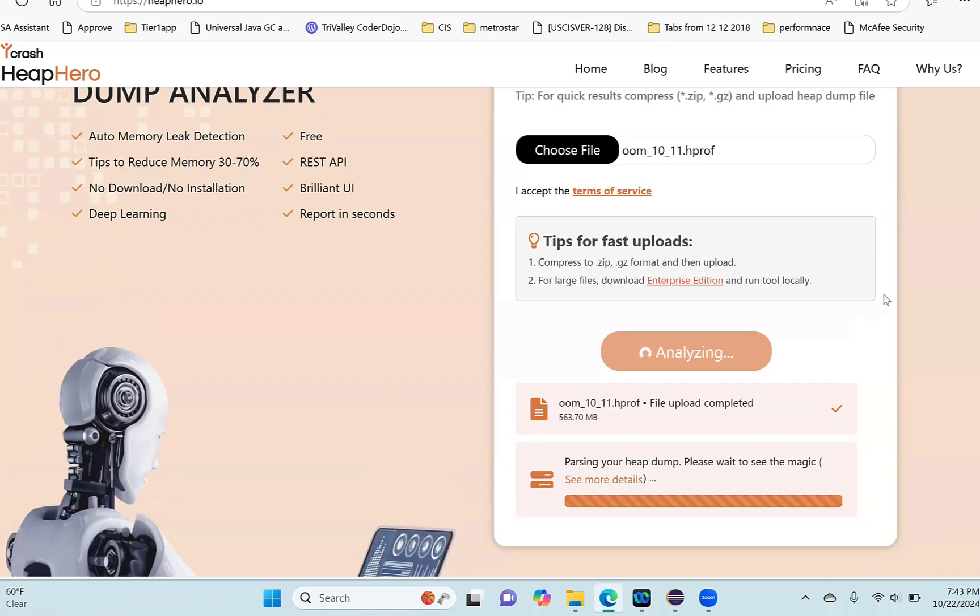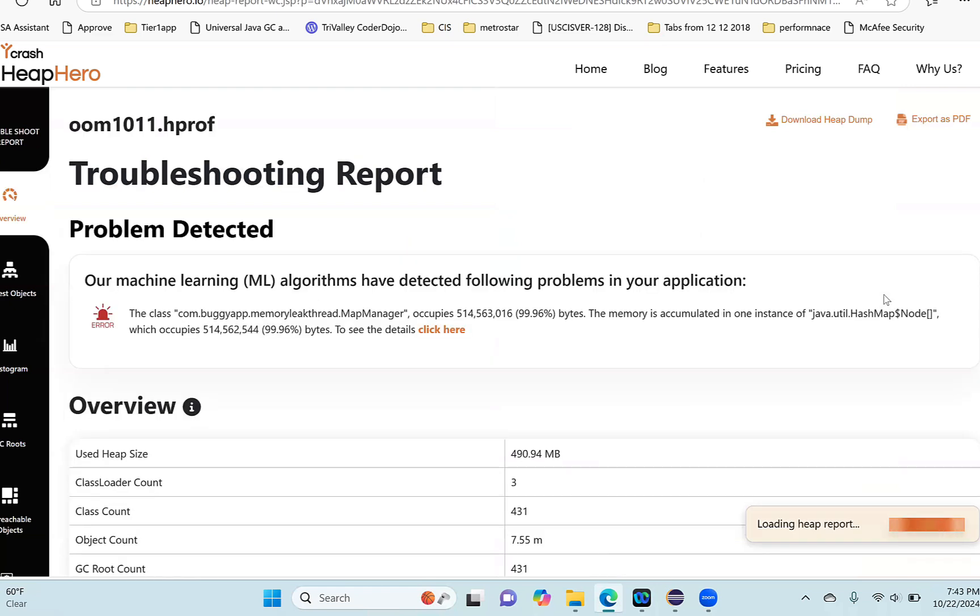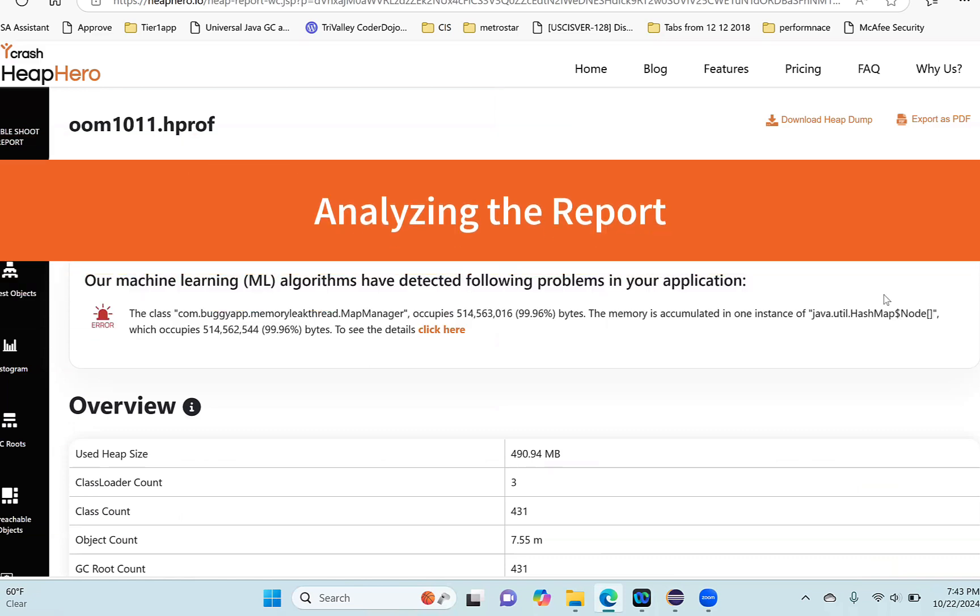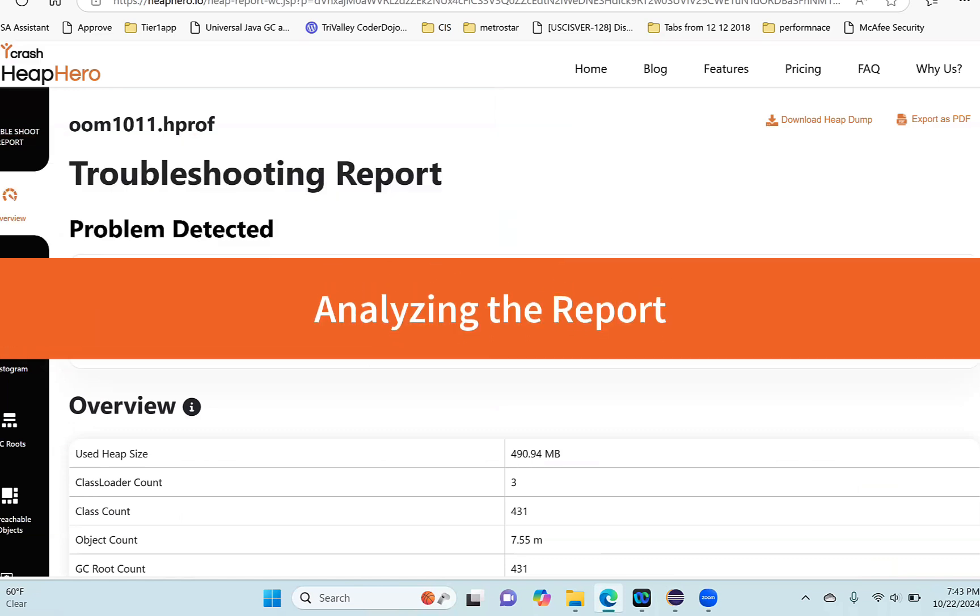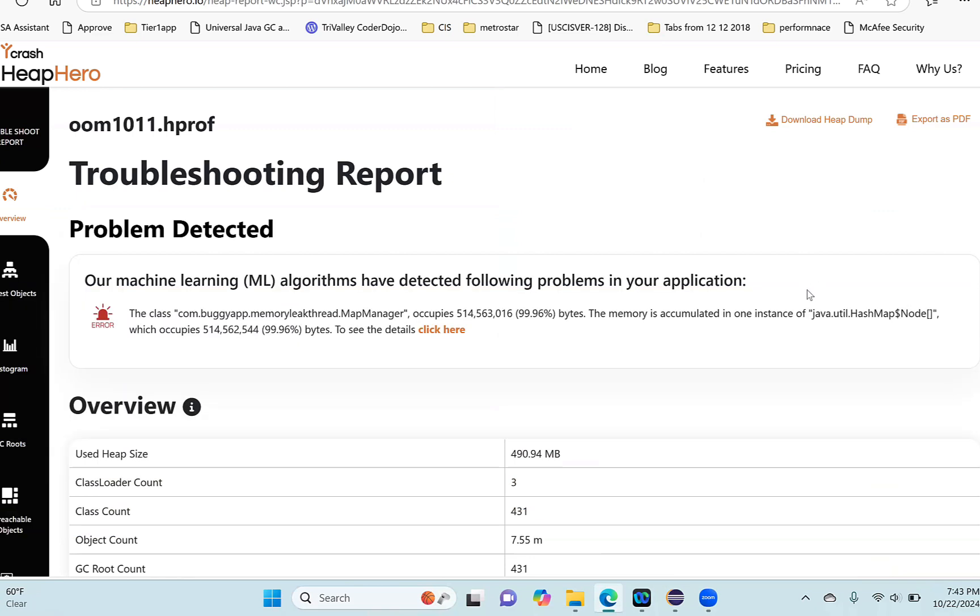Depending on your heap dump file size, it may take a few minutes to several minutes, which is pretty common. Once the heap dump is uploaded and parsed, the tool uses several ML algorithms to detect whether there's any memory leak happening in the application. In this report, it says it has detected a memory leak.